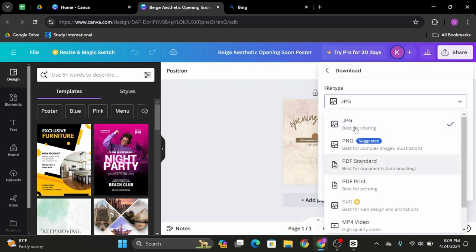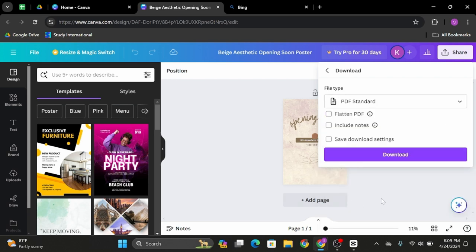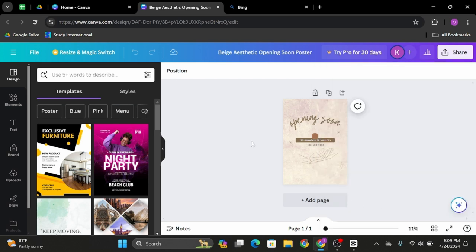Once you do so, click onto download. And just like that, you're done.